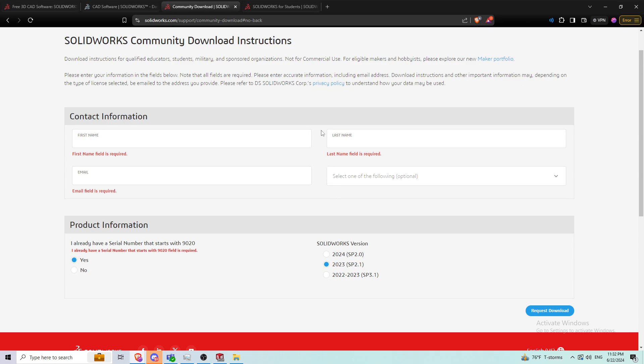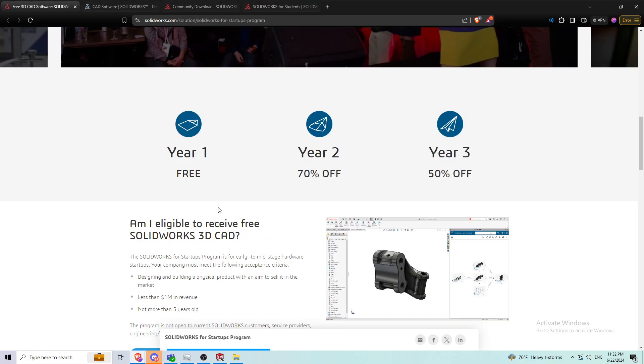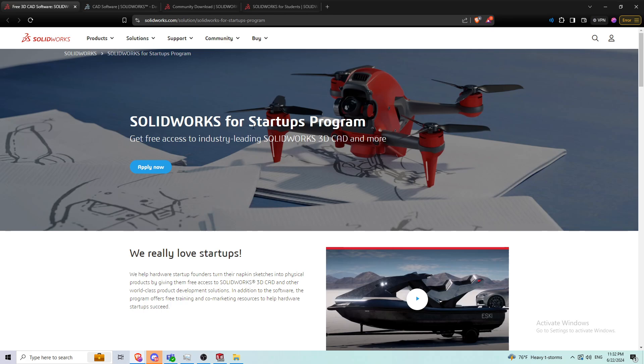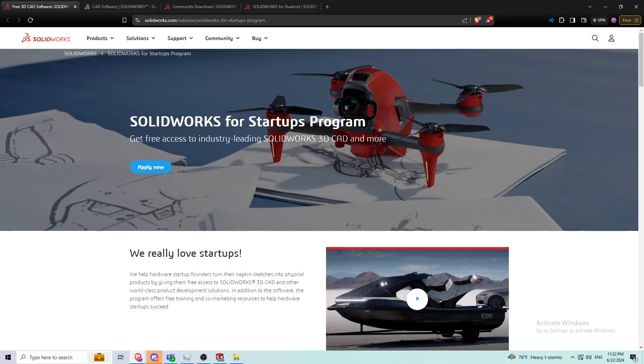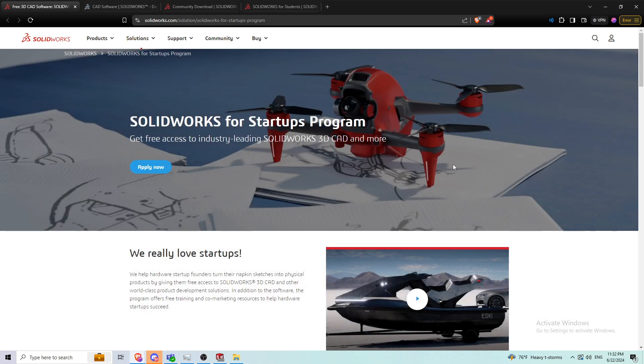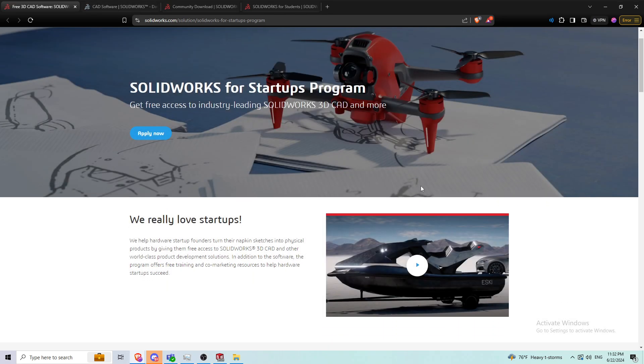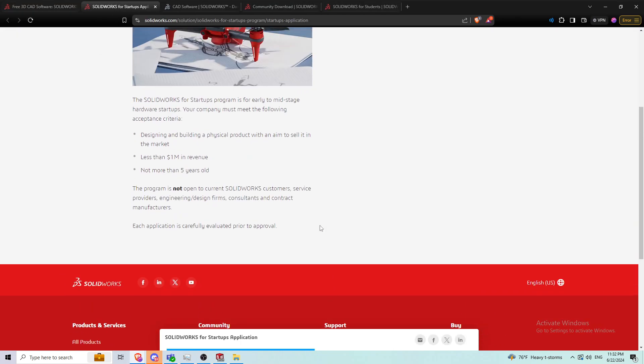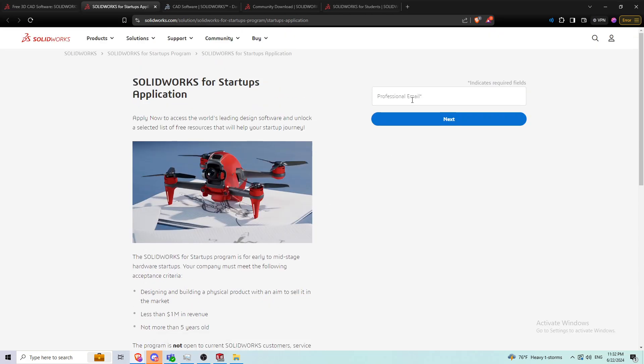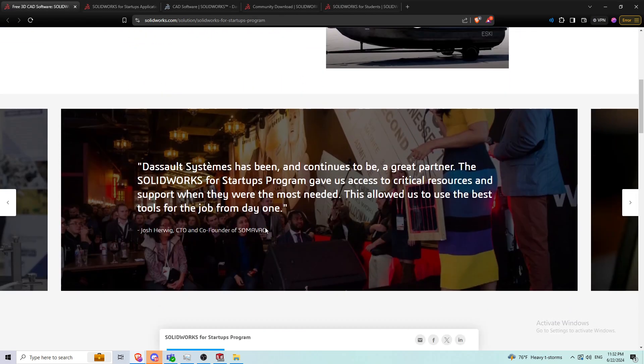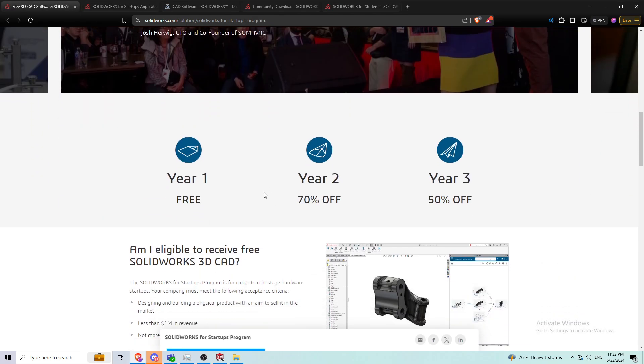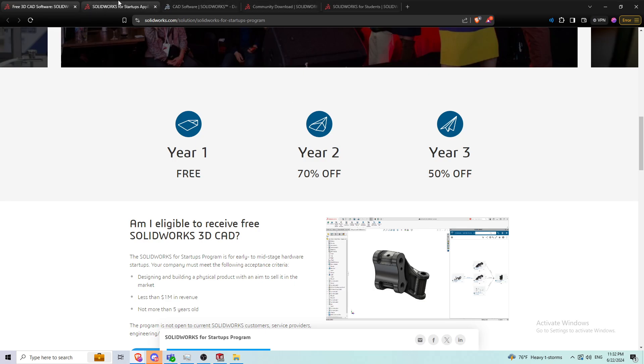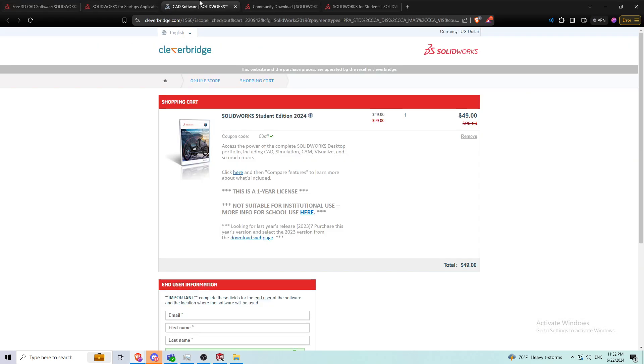Another option we have is the SOLIDWORKS startup program. If you're trying to start up something and you want to use SOLIDWORKS as your main 3D software, you can just apply here. You type in your professional email and they'll get you started. Your first year is free, second year is cheaper, third year is cheaper, etc.